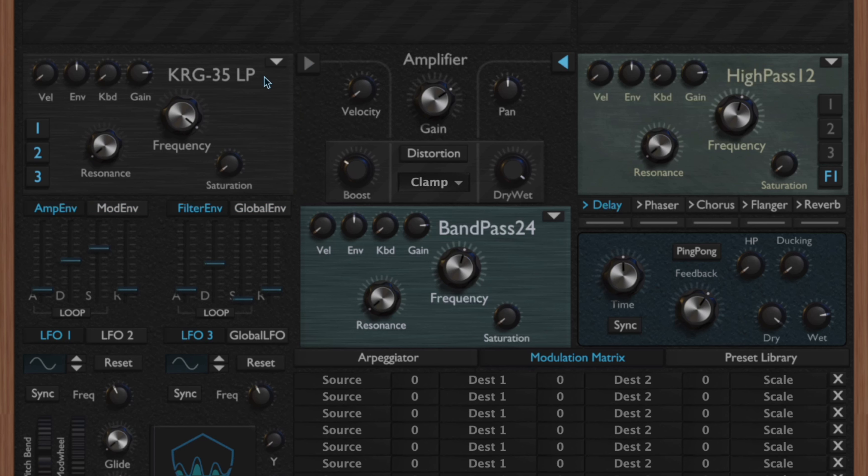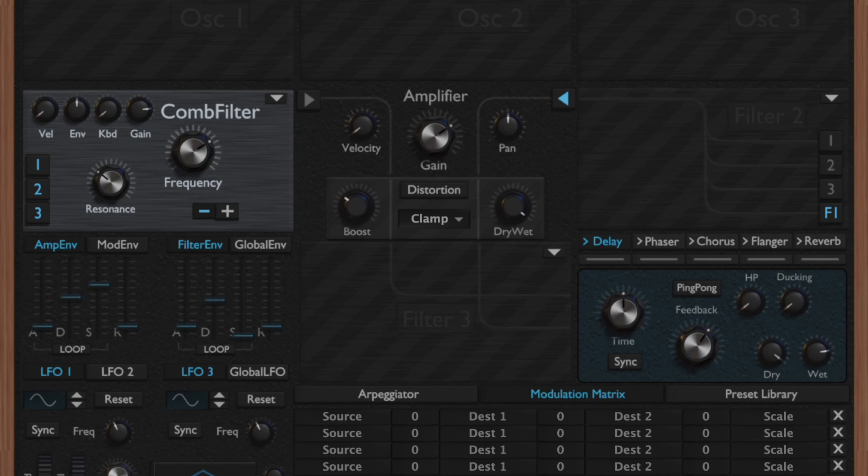Next you have the KRG 35 LP filter, and there's also a high pass variant of this as well. This is another classic analog emulation. What makes this one unique is when you crank up the resonance on this one it can really give you a unique and aggressive sound.